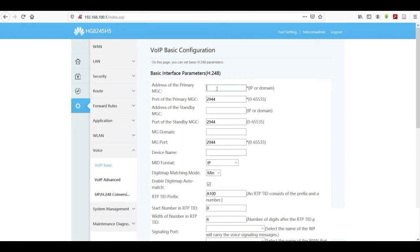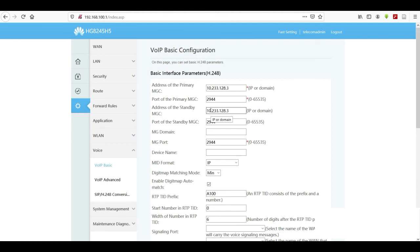Go back and move to Voice over IP Basic. Here we enter IP addresses or domain names that will be provided by your ISP. For Vodafone Ghana, the primary MGC is 10.233.128.3 and the standby MGC ends in .35 — the difference between the two is just the last octet, 3 versus 35.